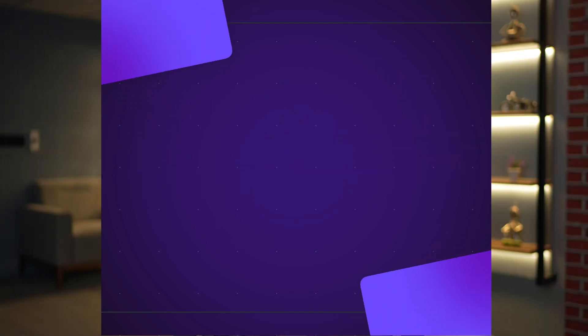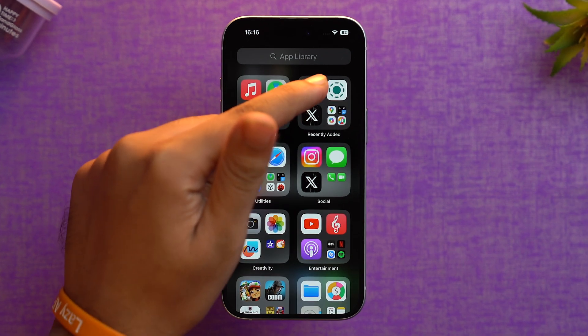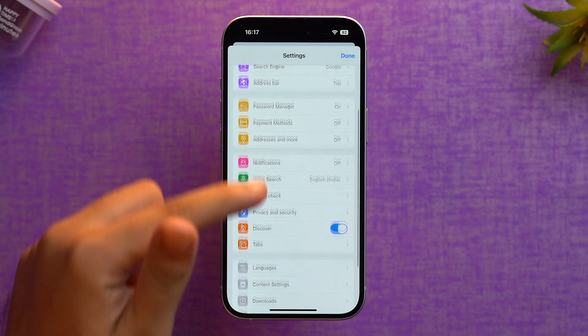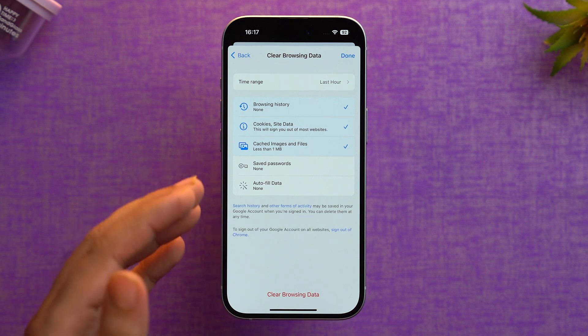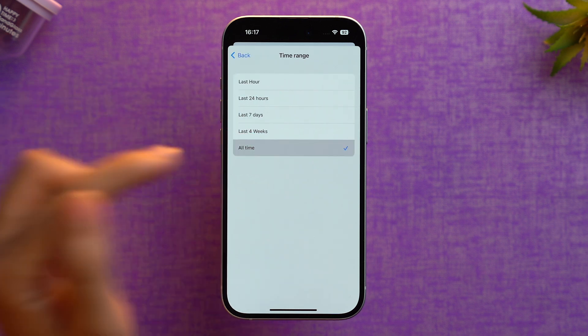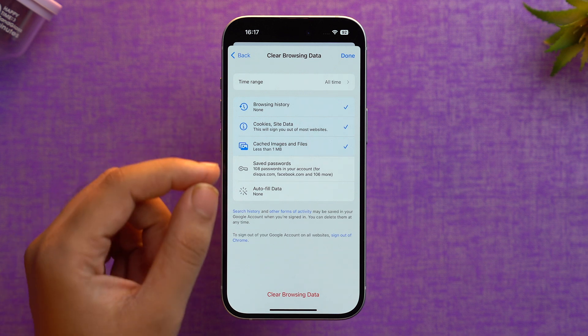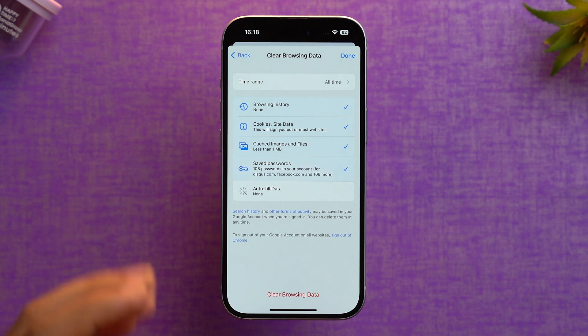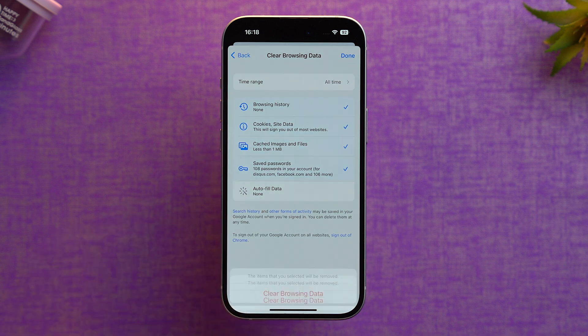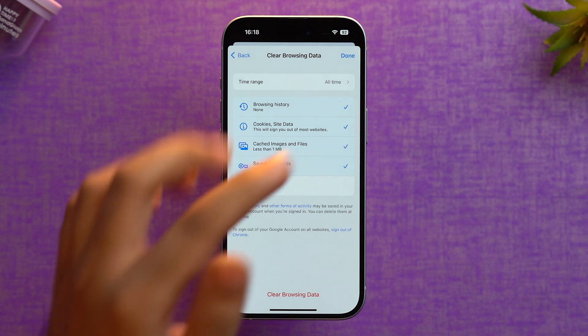If you're not using Safari and instead using Chrome, here's how to clear the cache from Chrome on your iPhone. Open Google Chrome — tap on the profile icon, then scroll down and go to Privacy and Security. At the top, tap on 'Clear Browsing Data.' Select the time range — let's select 'All Time' — then go through all the items you'd like to delete: browsing history, cookies and site data, cache images and files, saved passwords, and autofill data. Once you've selected what you want to delete, tap 'Clear Browsing Data,' then confirm again, and tap Done.